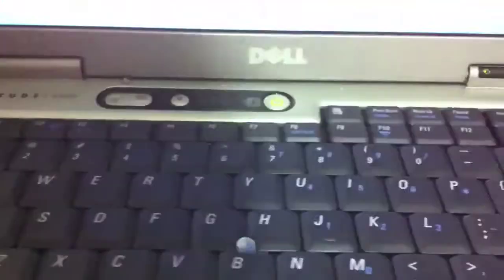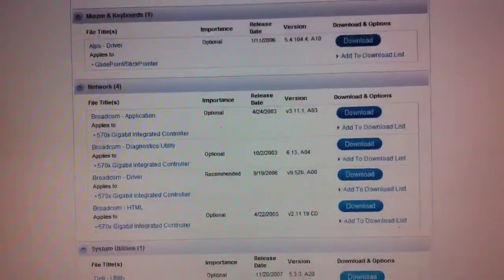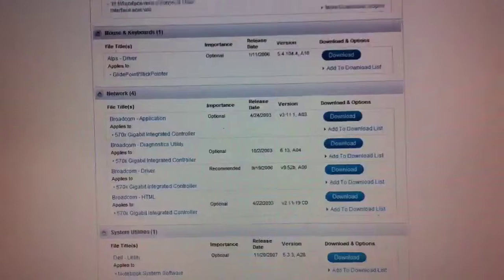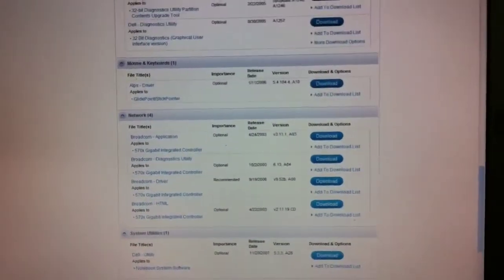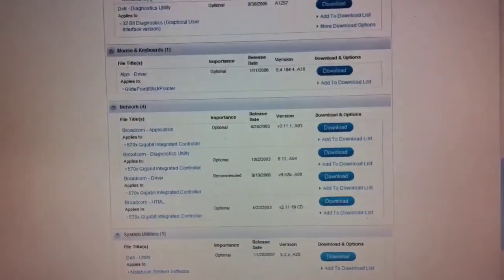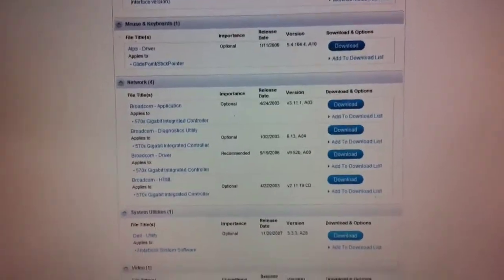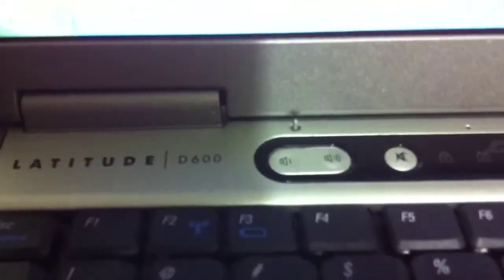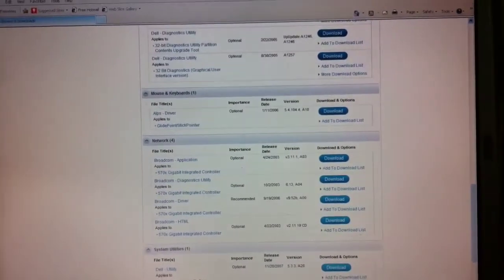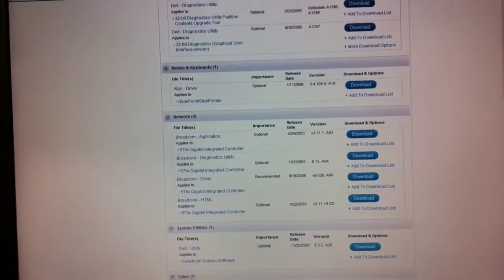But what we're not seeing is the wireless card driver. And this computer has a wireless card in it, but the Dell website doesn't have the driver. So that creates a bit of a problem.